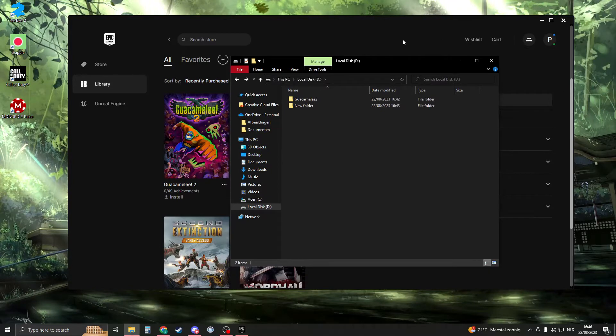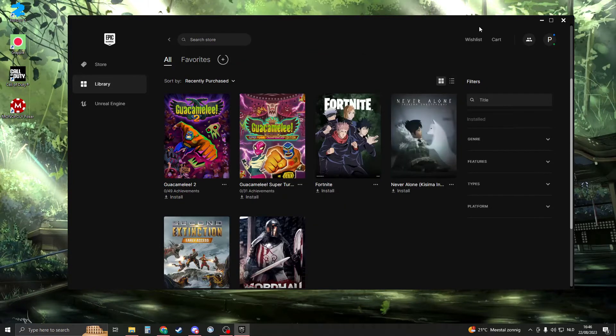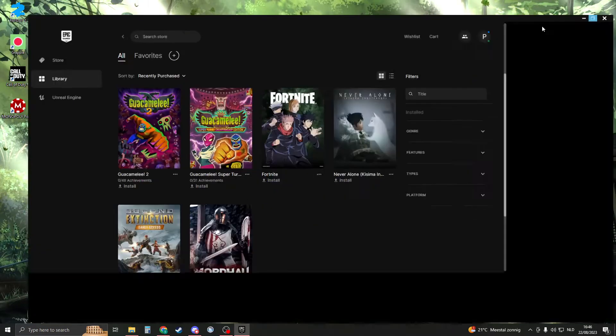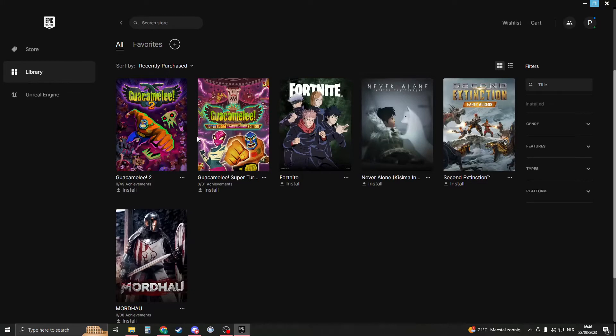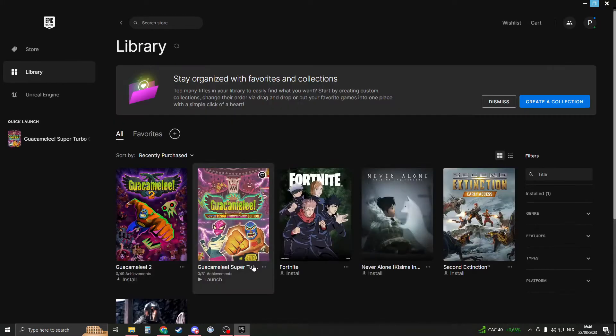Now here is what we will need to do. First of all, open up your Epic Games and locate your Epic Games folder. This is the folder where all your games are installed.